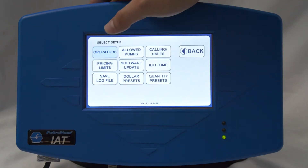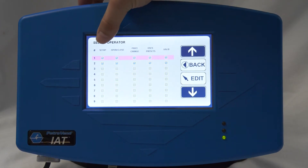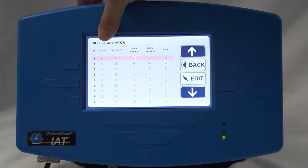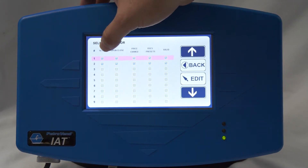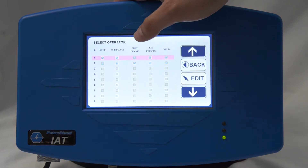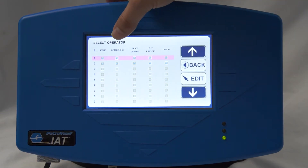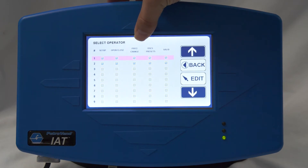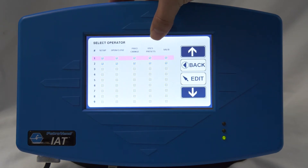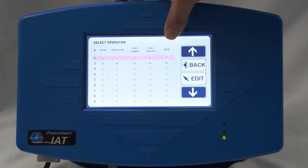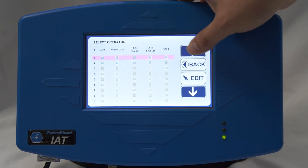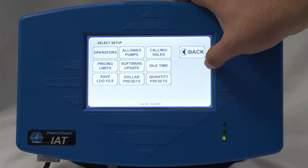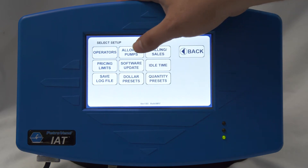Here is where you can set up your operators. If the checkbox is checked on that user, that means they are basically an administrator. You also have the choice to give them the option to open and close the site, change the price, set user presets — whether that's a dollar or quantity limit — and whether their login is either valid or invalid.